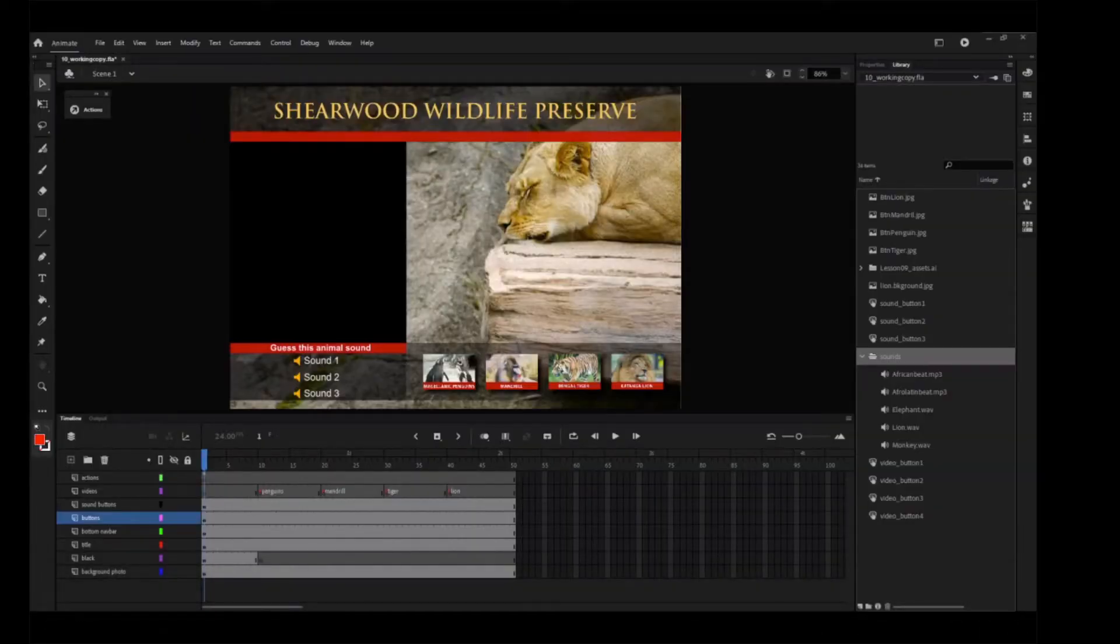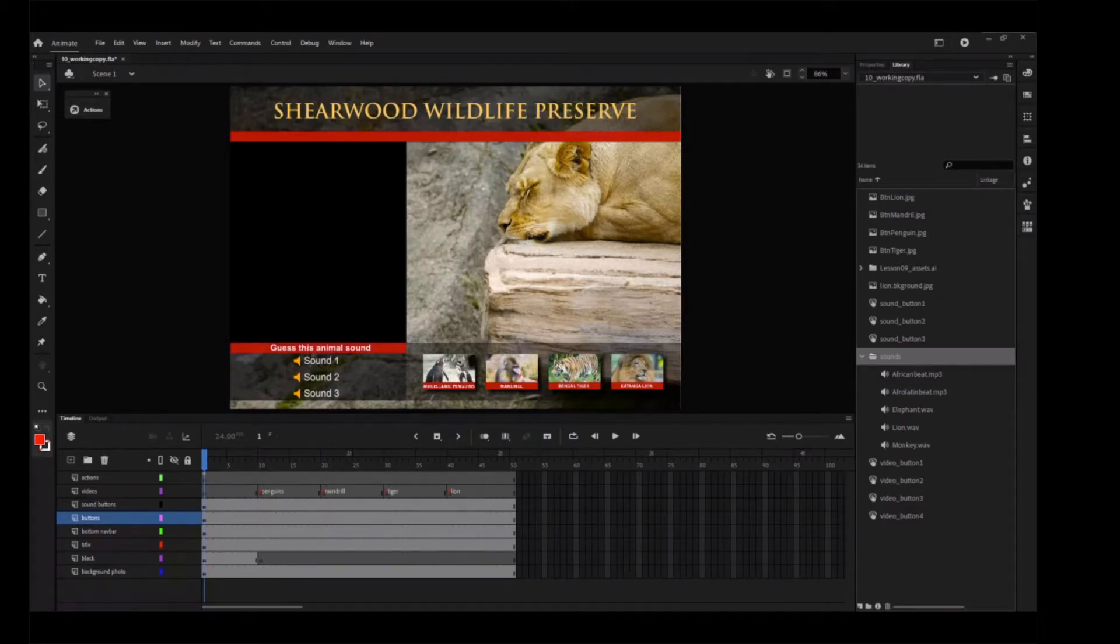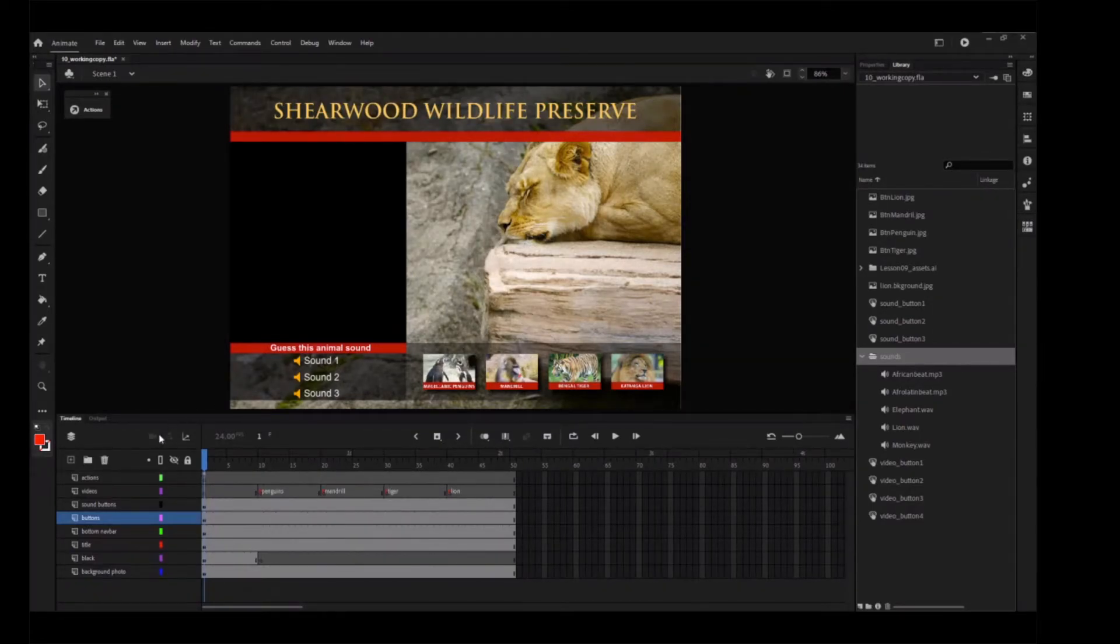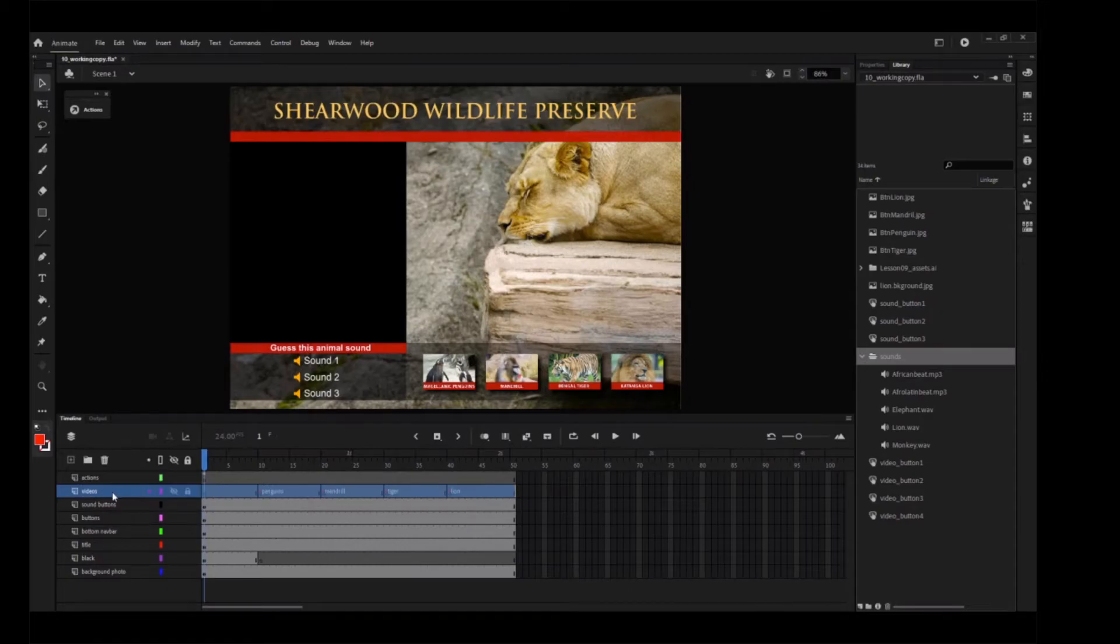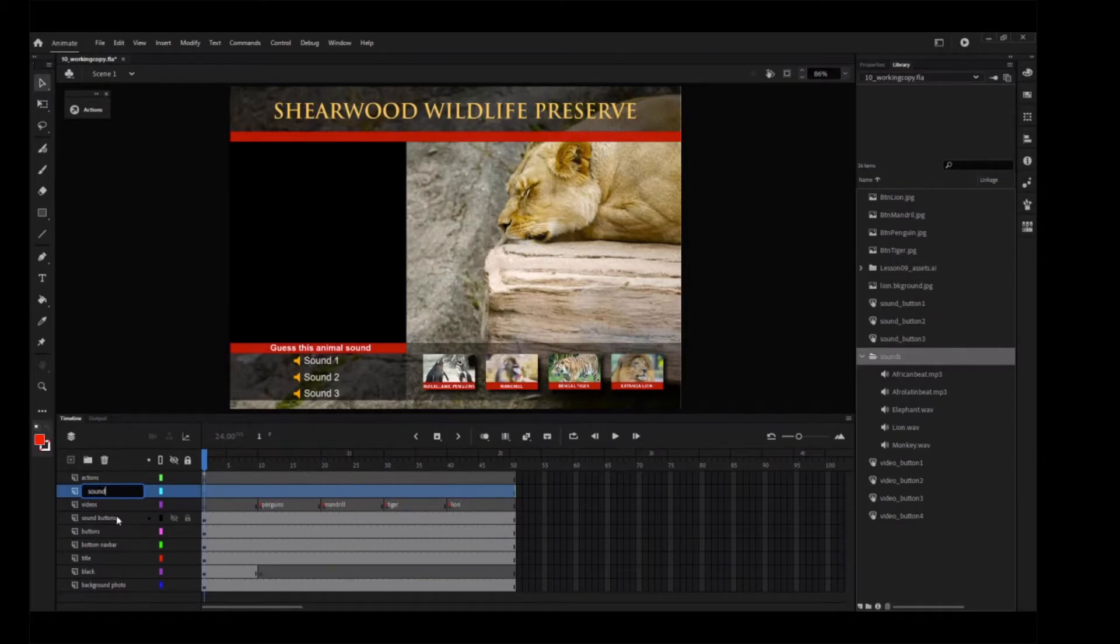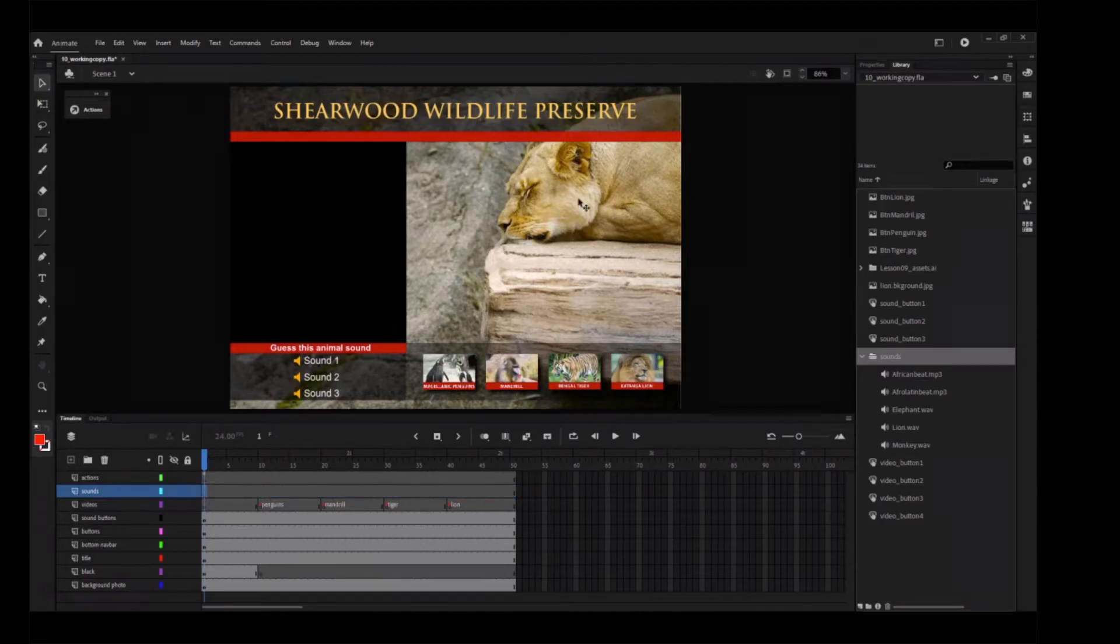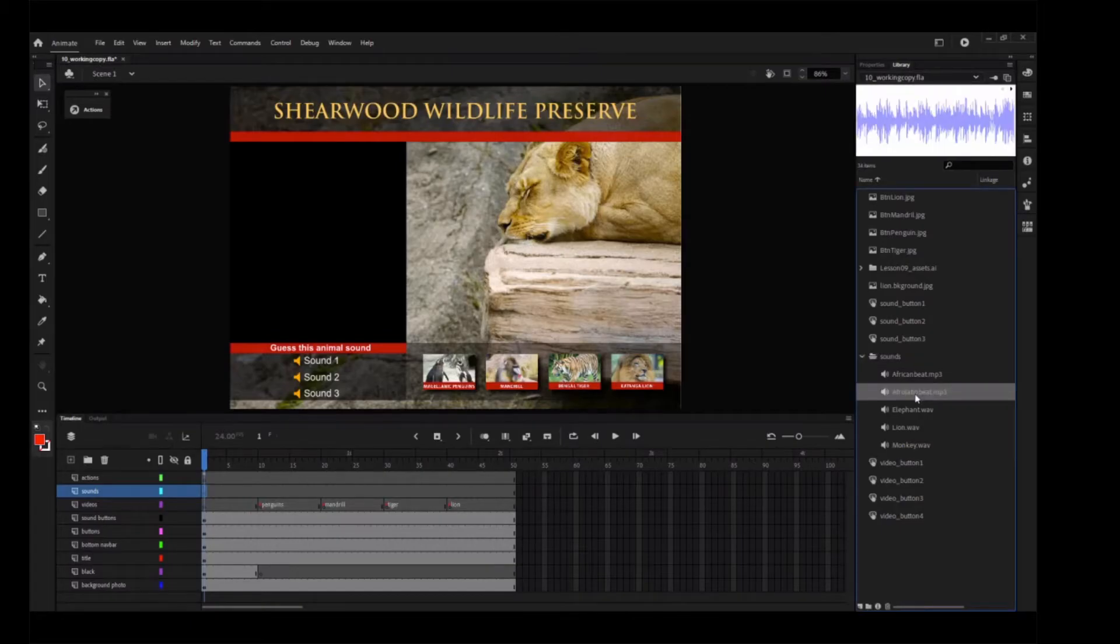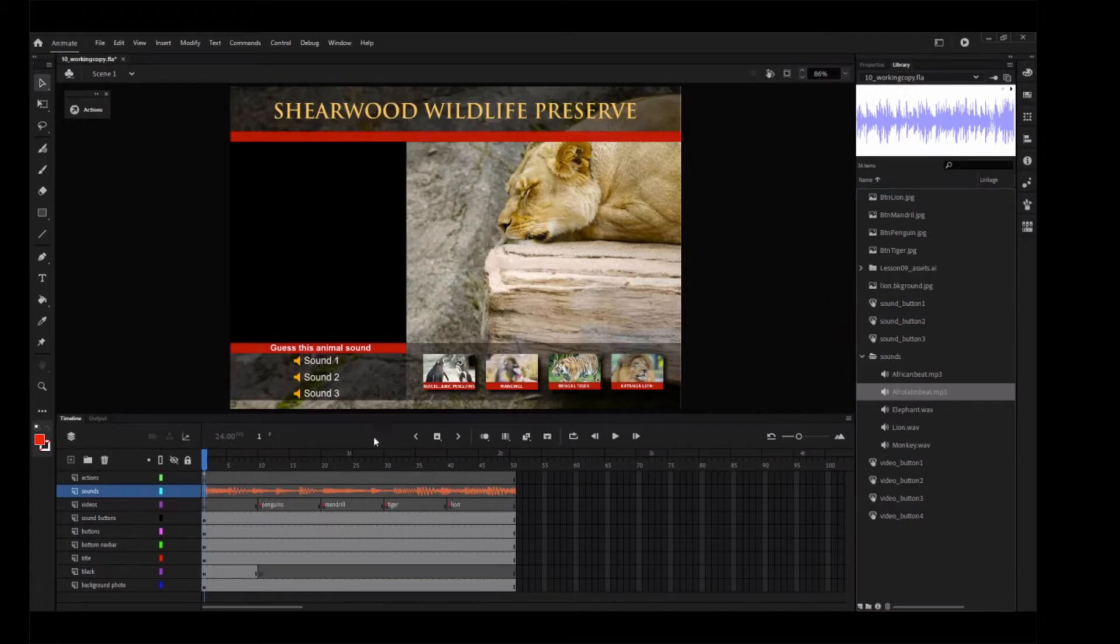You'll place a sound on the very first keyframe that plays at the start of the movie to provide a pleasant audio introduction and set the mood. Select the videos layer on the timeline and insert a new layer. Rename it Sounds. Select the first keyframe of the Sounds layer. Drag the Afro-Latin Beat MP3 file from the Sounds folder on your library panel to the stage. The waveform of your sound appears on the timeline.